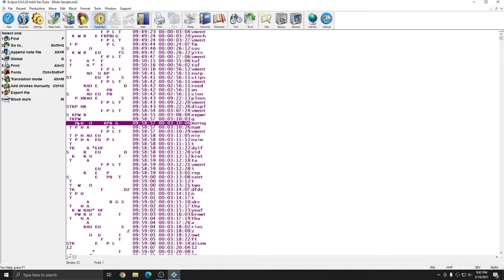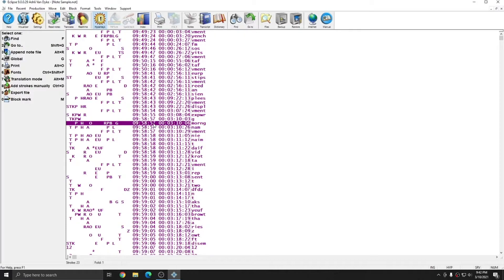To the right of the steno are the time codes. There are two types of time codes listed for every stroke. The first time code is the absolute time code. Absolute time codes represent the time of day that each stroke was written on your steno machine. This time comes from the time on your computer.